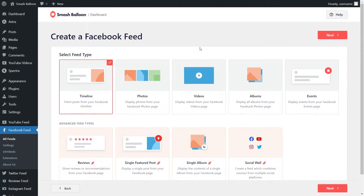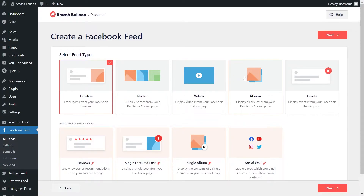With Facebook Feed Pro, you can create several different feed types. For example, you can create a feed of posts from your user timeline, a feed of photos from your Facebook page, a feed of videos from your Facebook page, a feed of photos from your Facebook albums, and so much more. For this video, let's embed our Facebook timeline — that's already selected for us, so we can click on next.